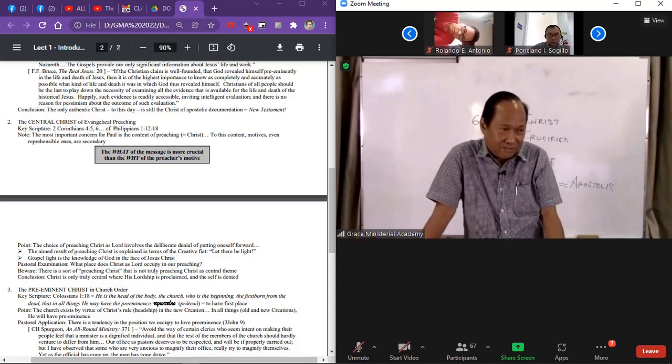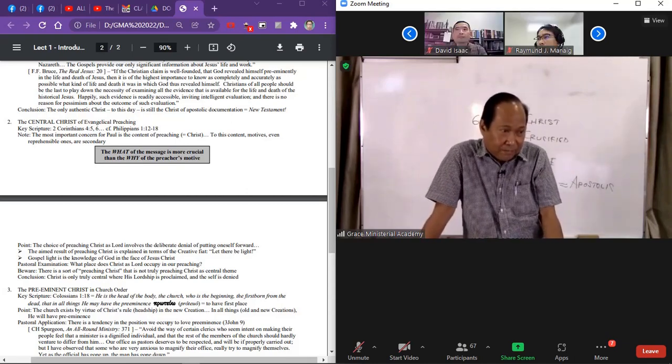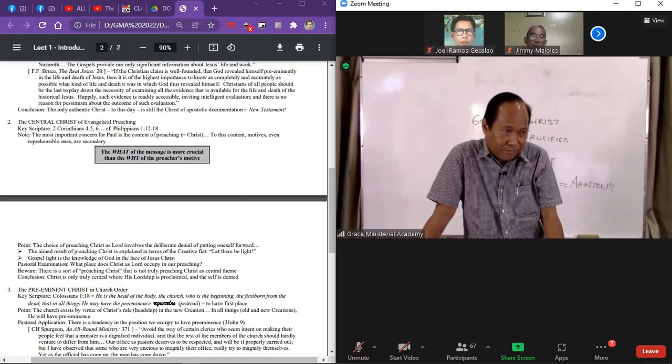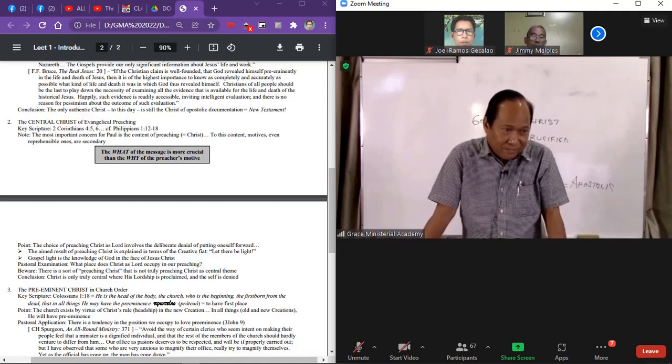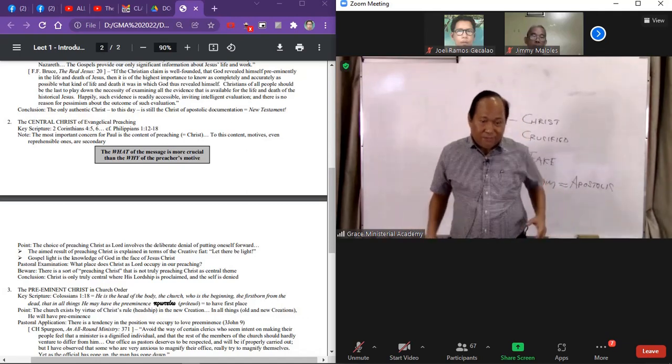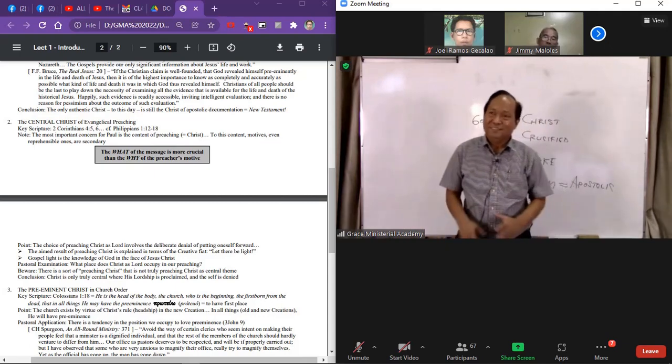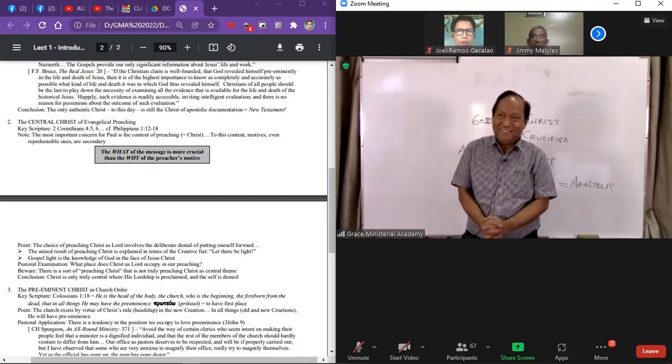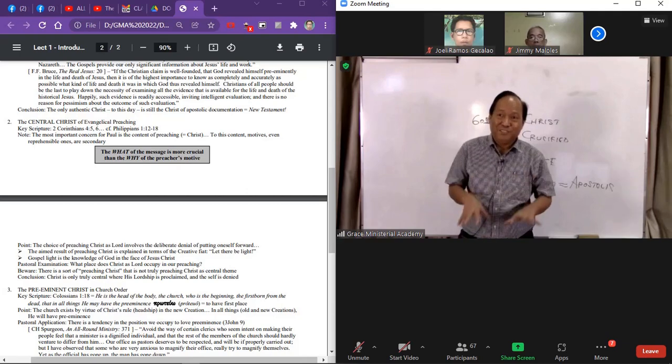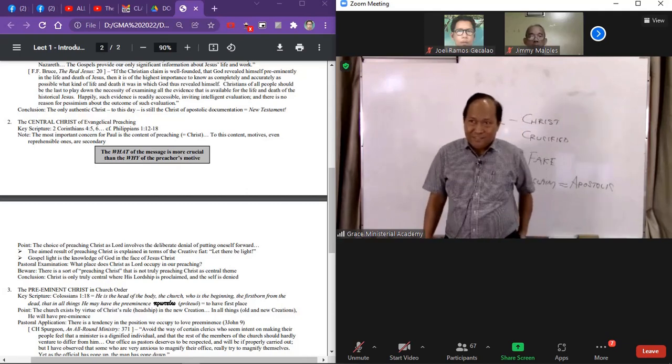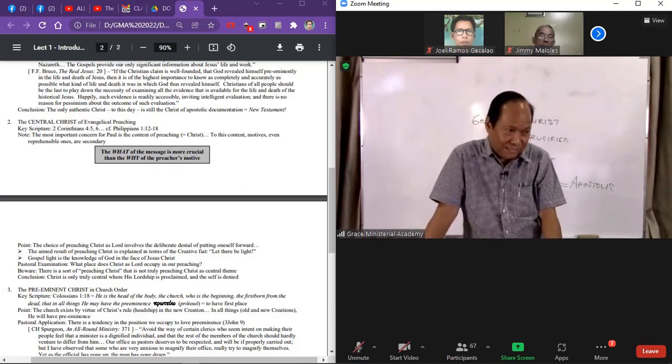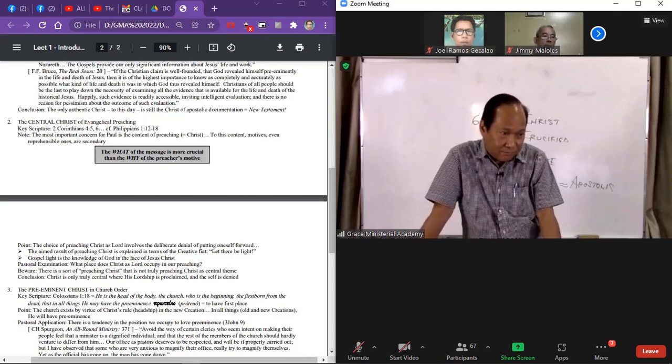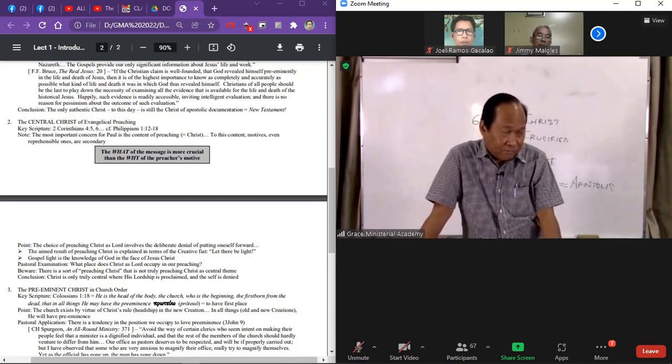Francis from Batangas. Was Christ peccable or impeccable during his earthly ministry? Some Christians are harshly debating about this. We'll come to that. You're too fast and you're too advanced. We'll come to that when we come to the humanity of Jesus.